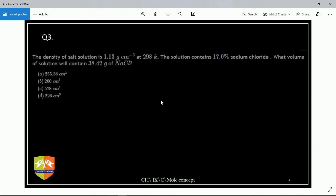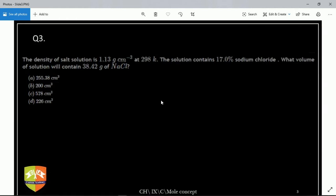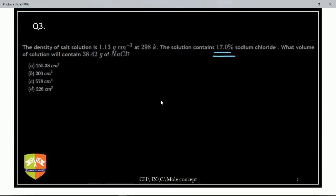Grahesh, I understand you didn't cover this in your batch, but you can apply the concept here — 17 percent is the mass of NaCl as a percentage of total solution mass. Even students from other batches can do this if they apply a little bit of the concept.